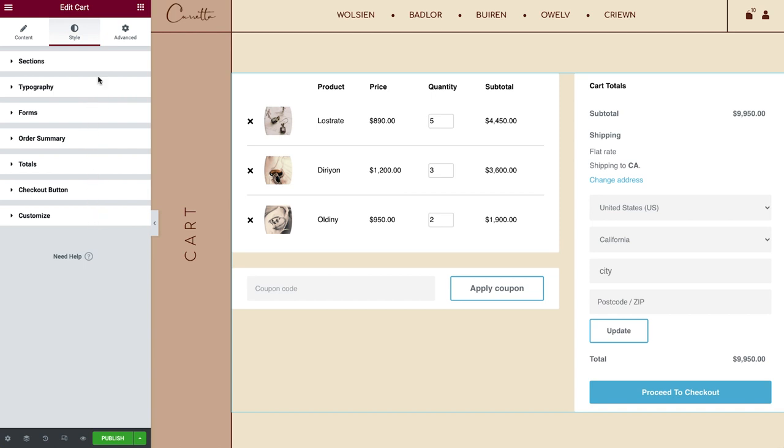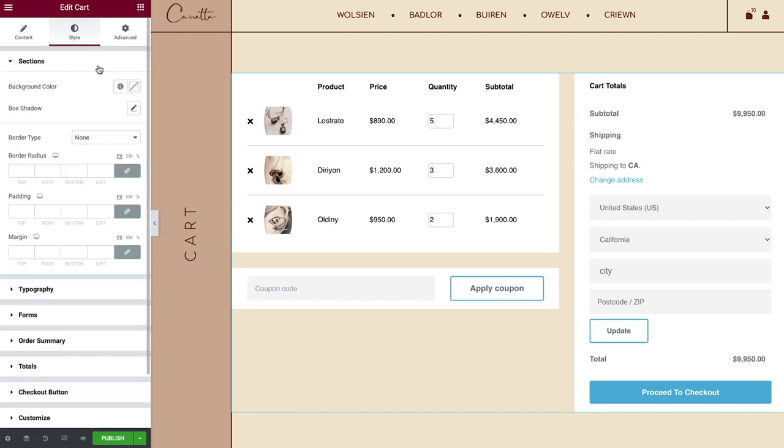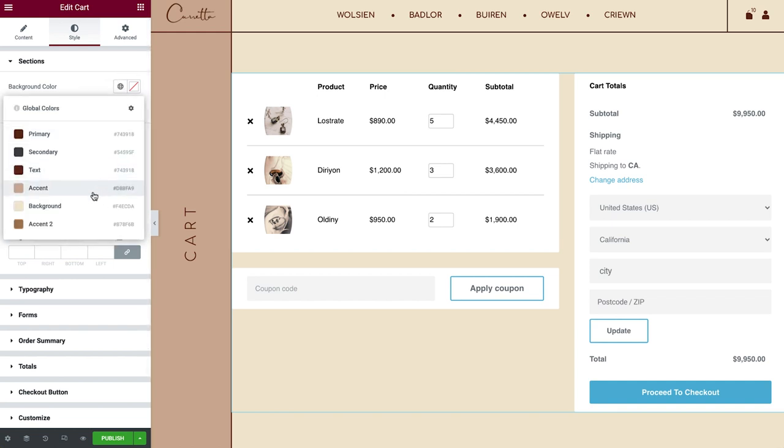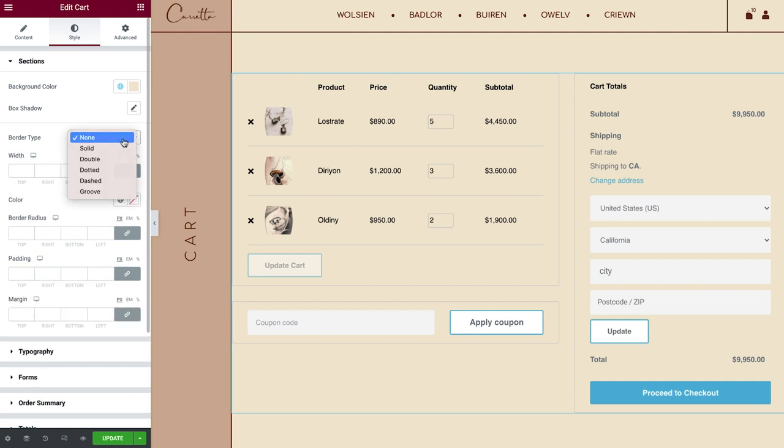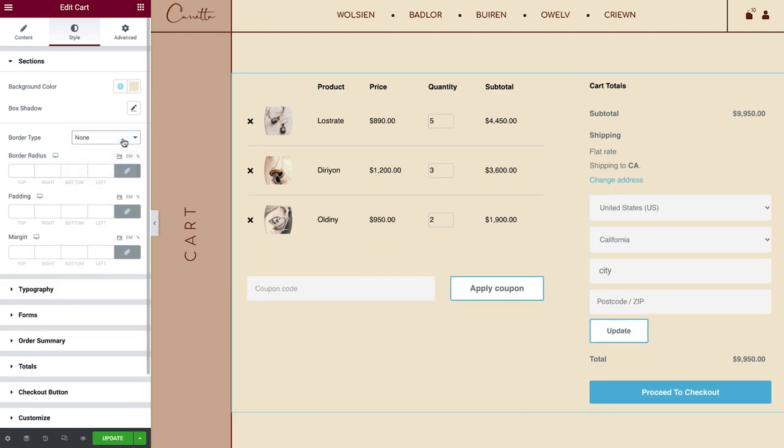In Sections, you can control the overall style of all three cart widget parts. Changing the Background, for example, will affect the Order Summary, Coupon and Total Styling. You can give it a Box Shadow, a Border, set the Border Radius, as well as add some Padding and Margin.